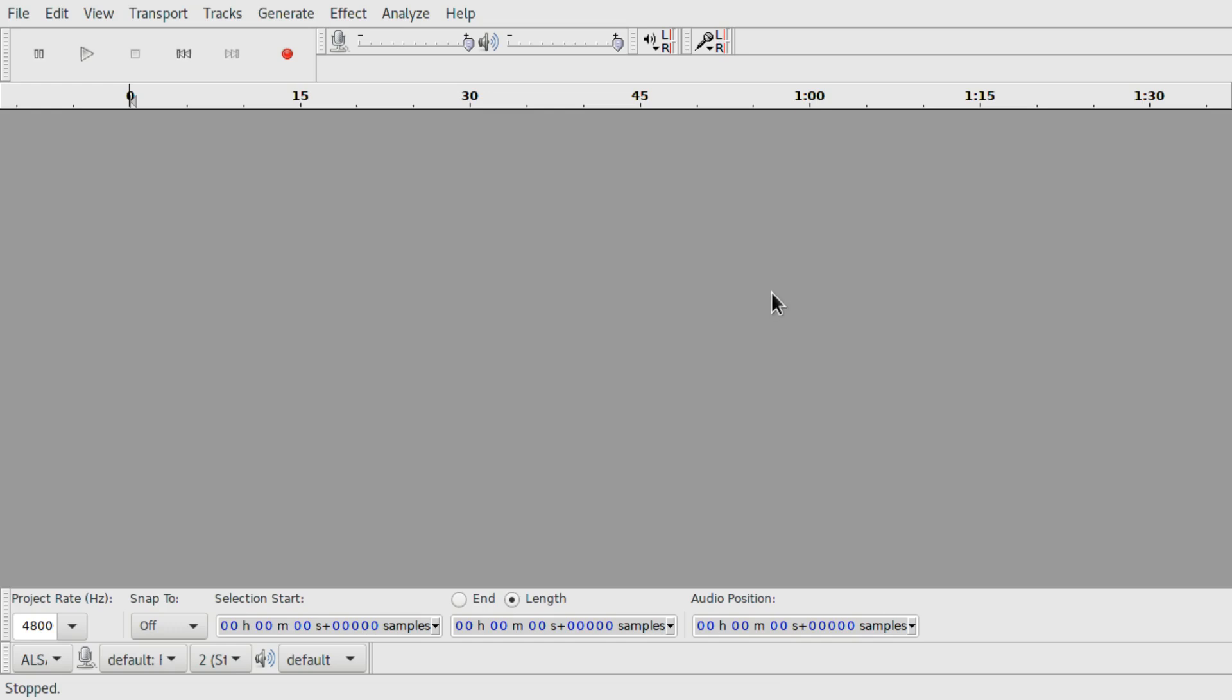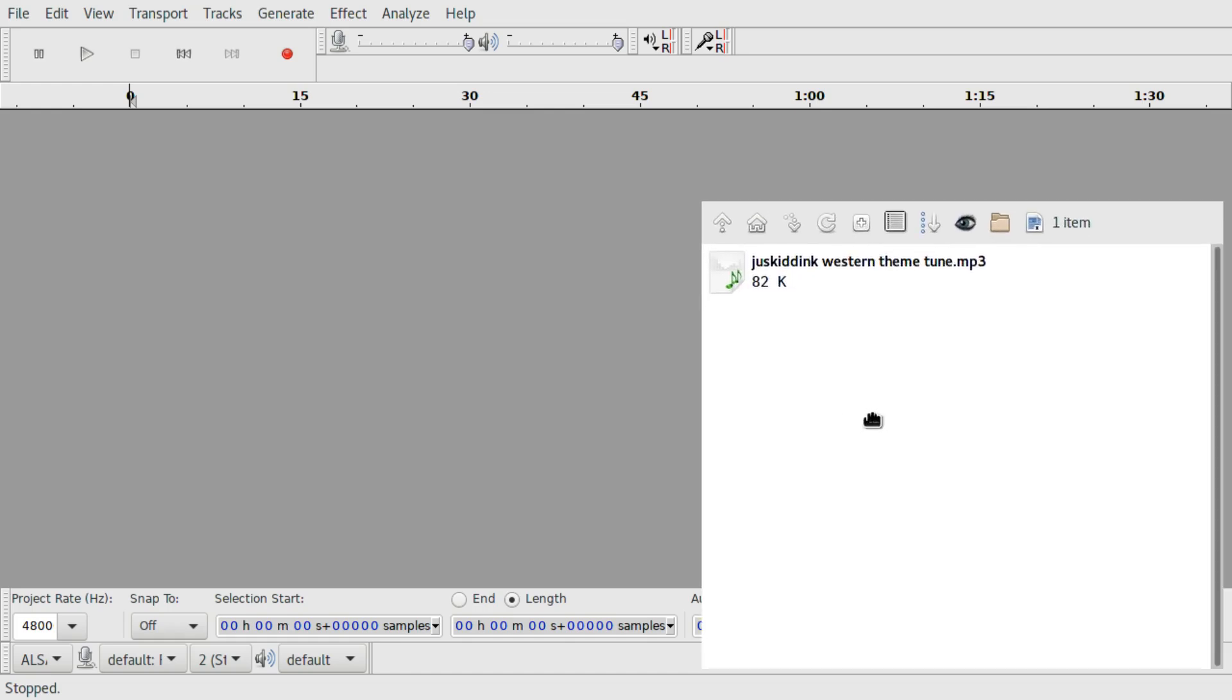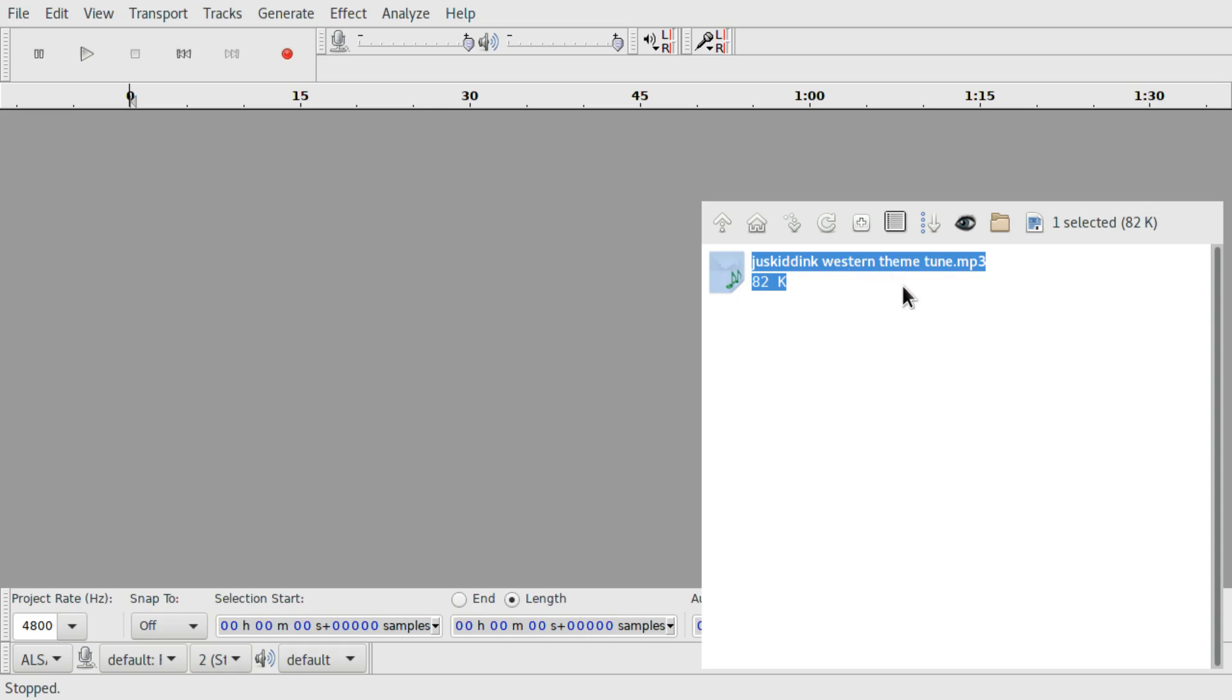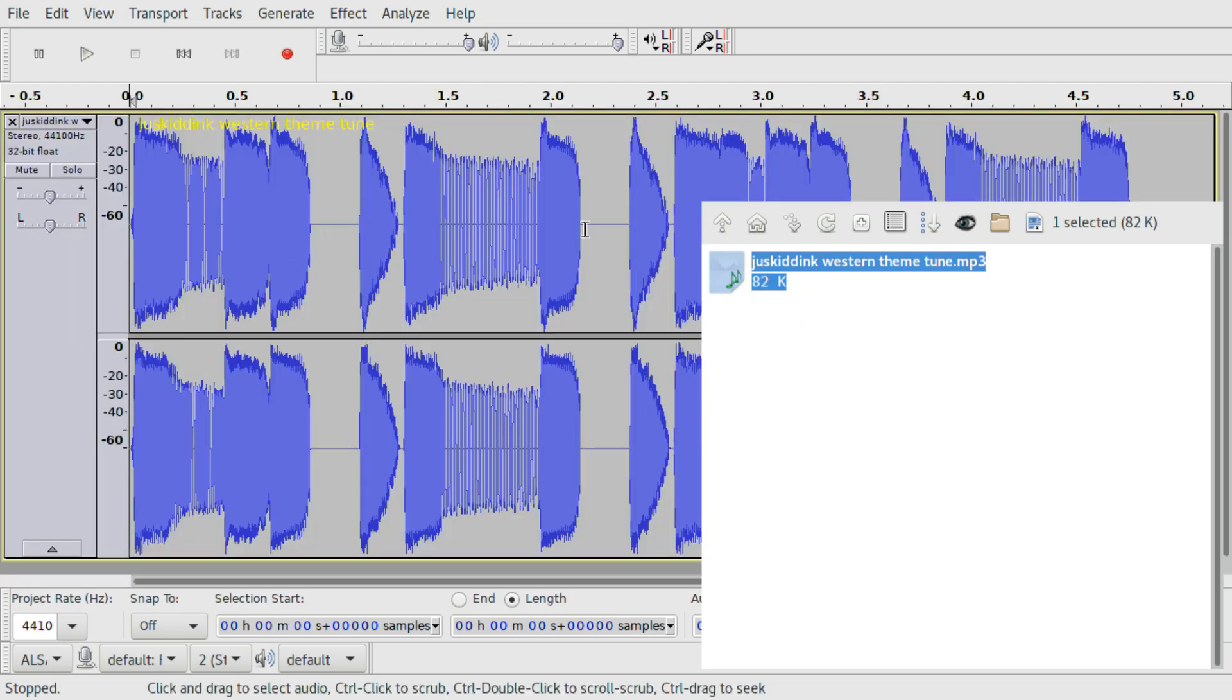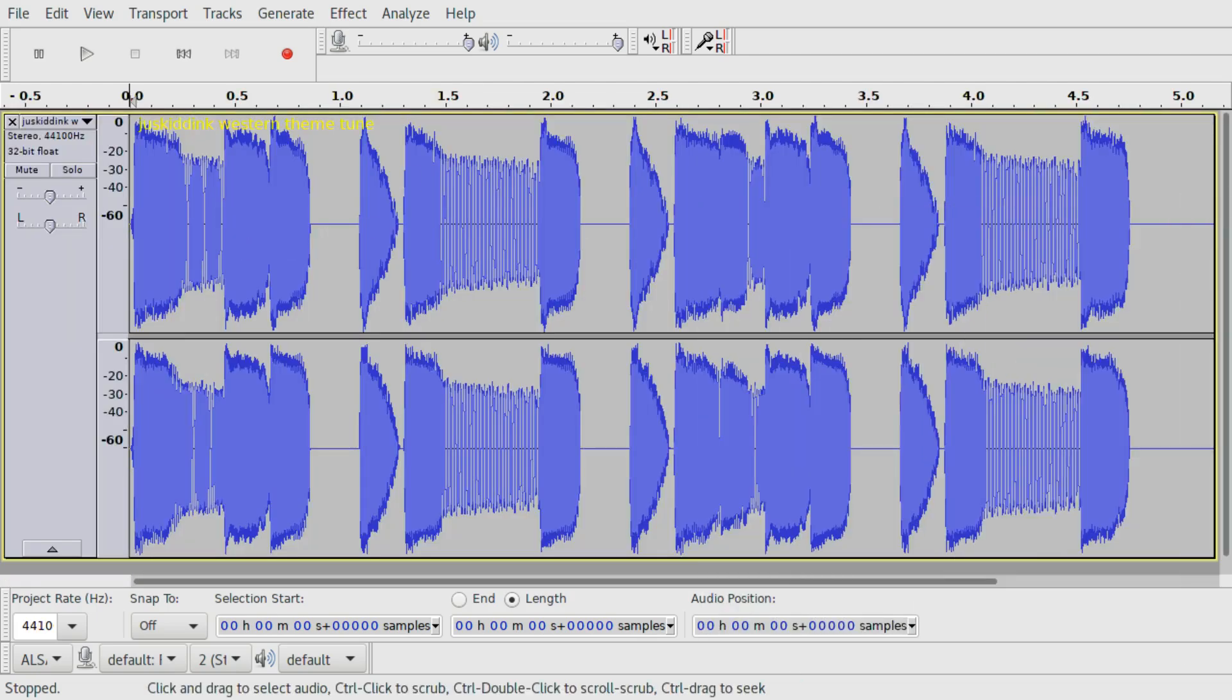Once you have Audacity running, start it and you will see this window. All you have to do is take your audio file, which can be an MP3 or FLAC or even a video file like MPEG, MP4, or AVI, and just drag it into Audacity and it will appear there.